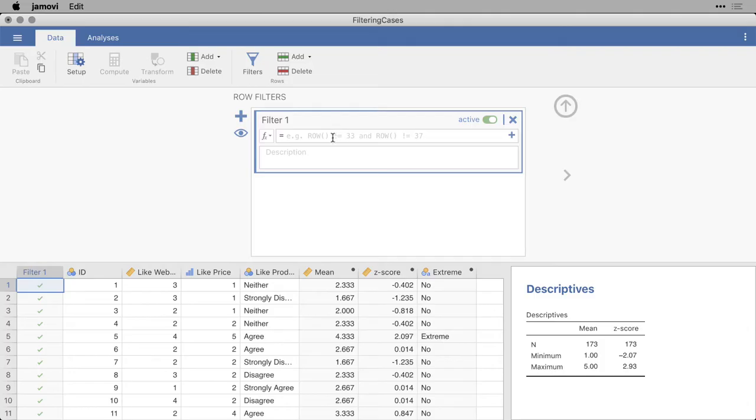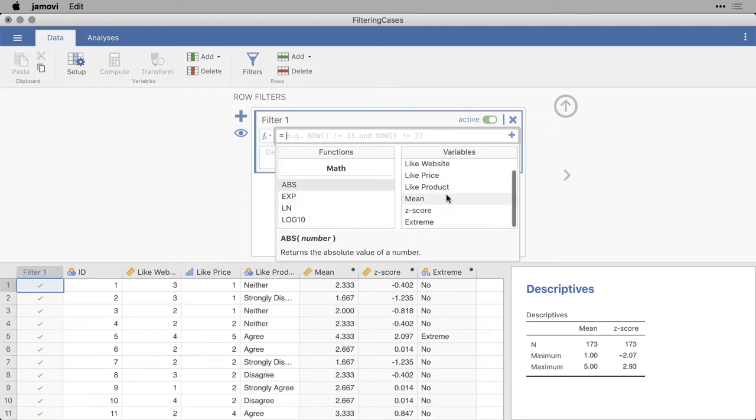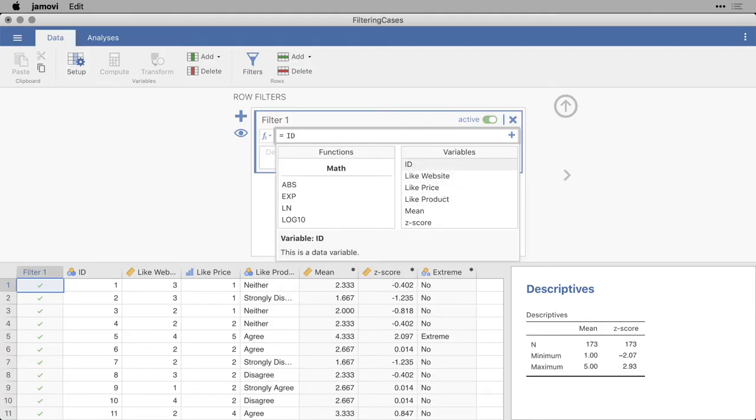You can click in here, and you can choose various functions, and you can choose existing variables, and you can simply click on them. So I can go, for instance, ID, and then less than 10. And that will give me the first nine cases, those that have ID numbers less than 10.